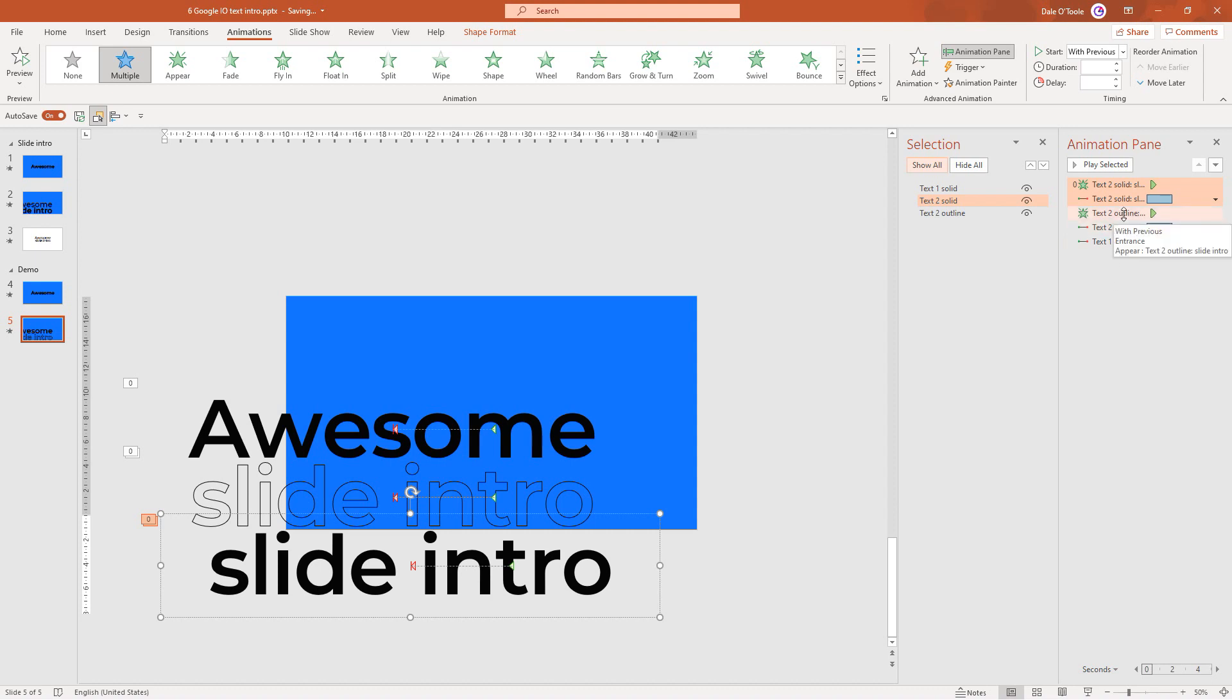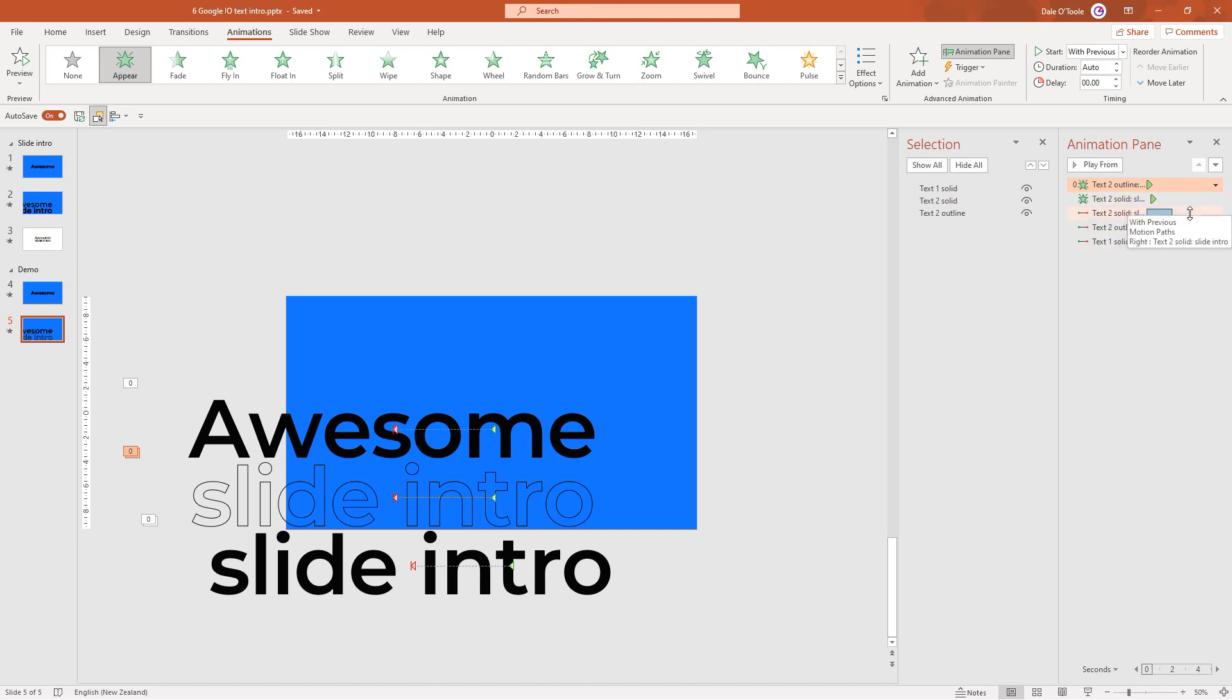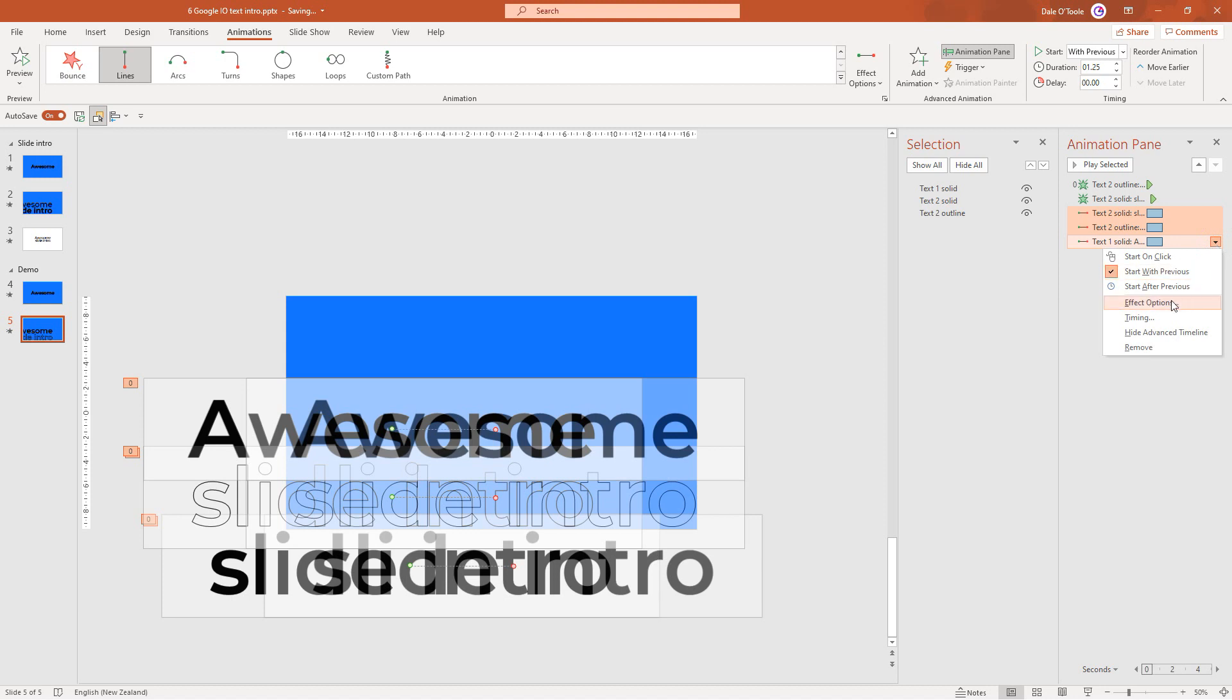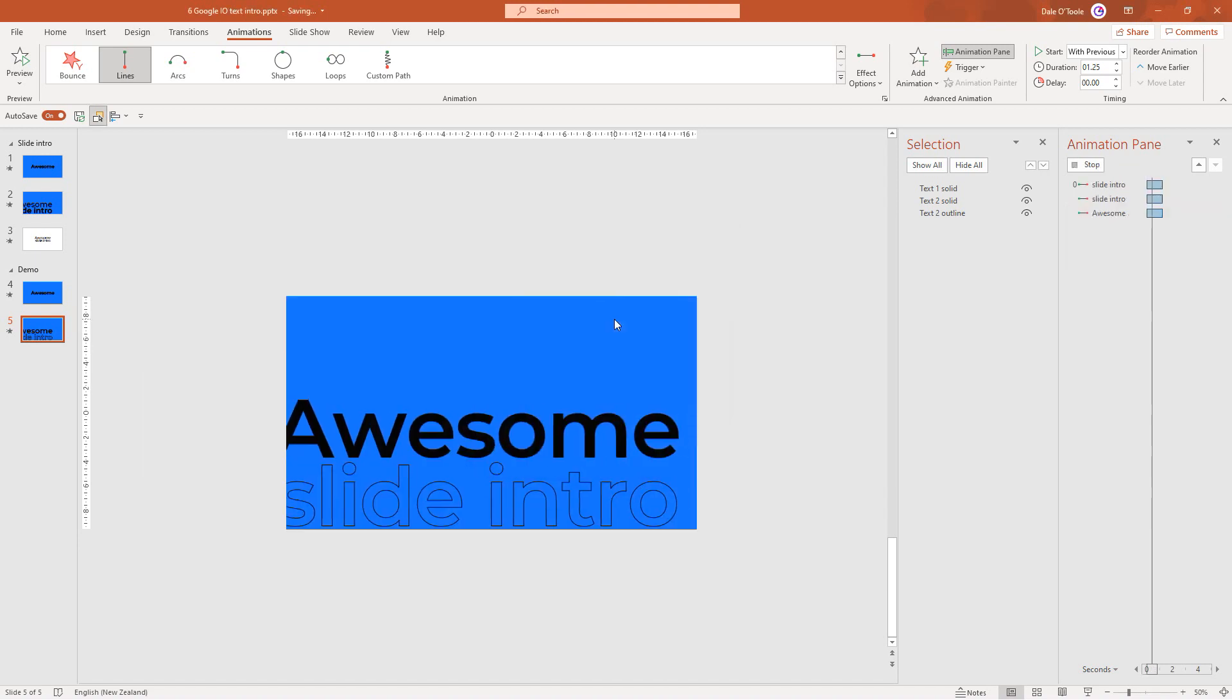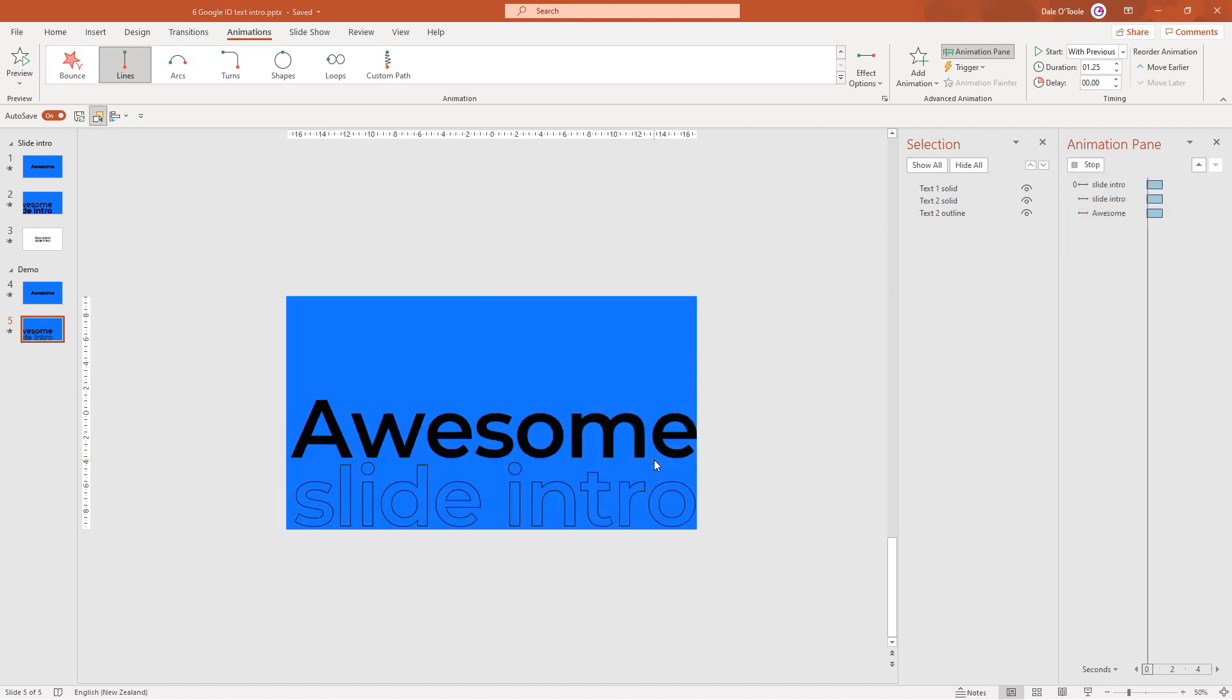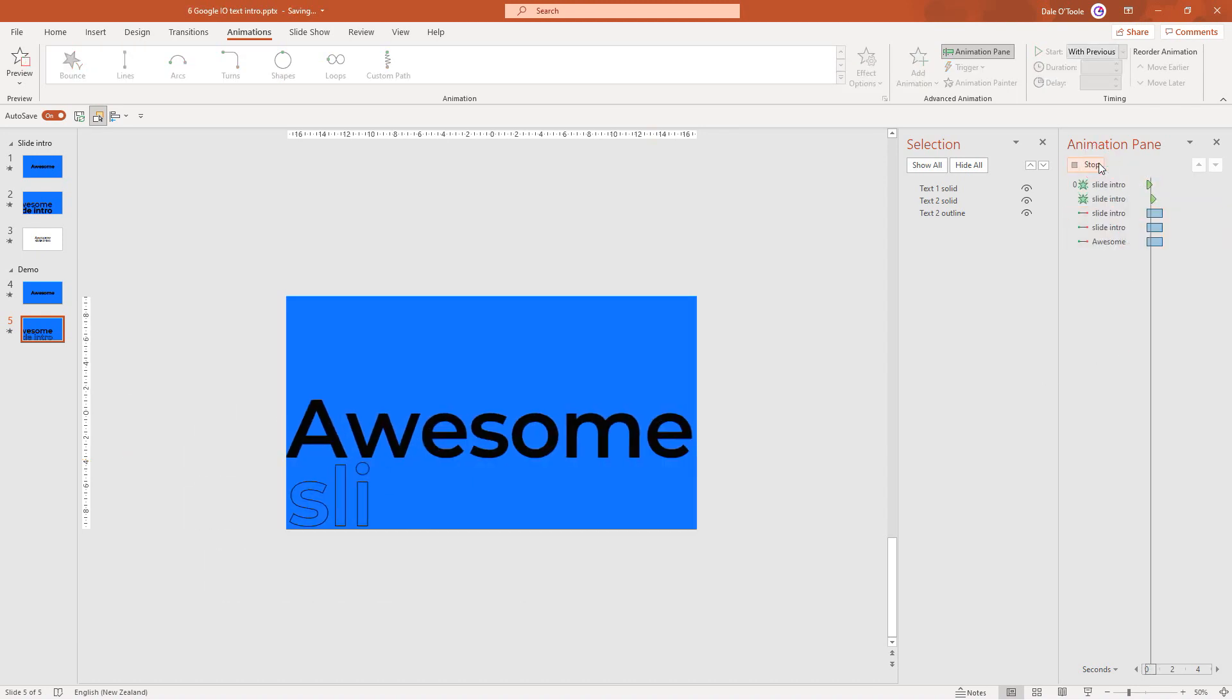We want the outline to animate first so I'm going to drag this animation to the top. When I've done that it drops it back to the start. So I've got the outline coming in first followed by the solid animation and then the motion paths as well.